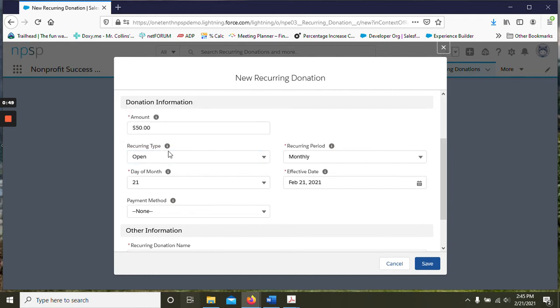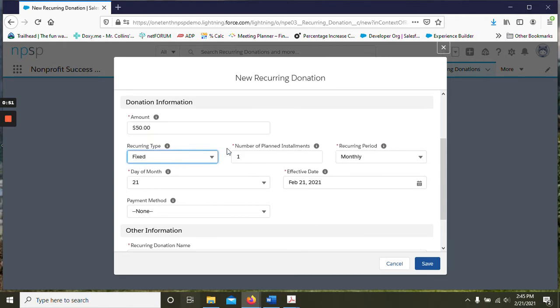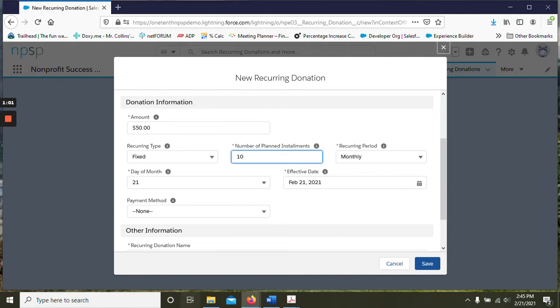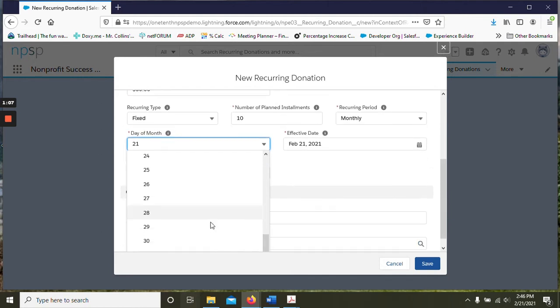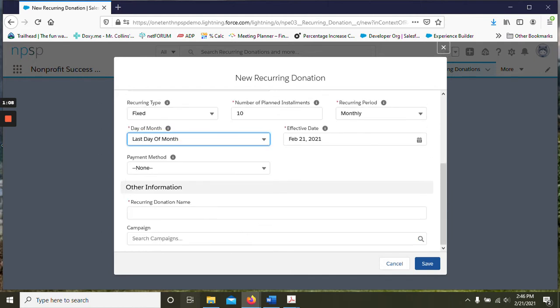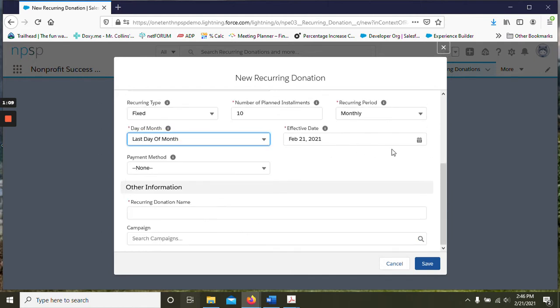Under the recurring type we're going to choose fixed number of installments. They would like to start in March, so we're going to say 10 and they will be charged on a monthly basis. The day of the month they want to be charged on the last day, so we'll go ahead and choose that.